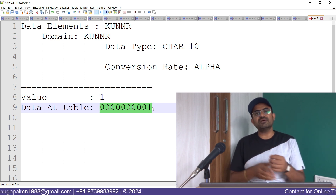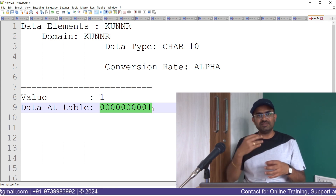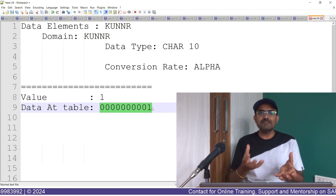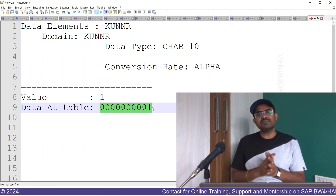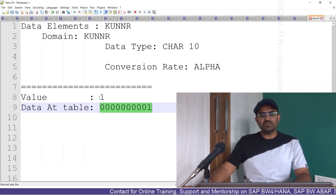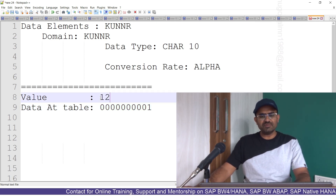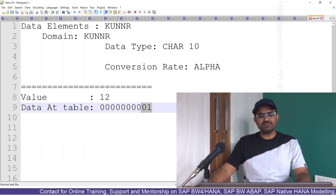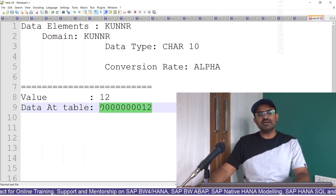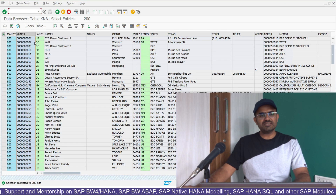Why is zero-prefixing used? Because customer number, vendor number, and similar columns are primary keys. As a basic database property, table content is sorted based on the primary key by default. For numerical values stored as characters, zero-padding ensures correct sort order. For example, customer number 12 will be stored as 0000000012, and when you retrieve it, it will display as 12. If the conversion routine is suppressed, you'll see the zeros as well.